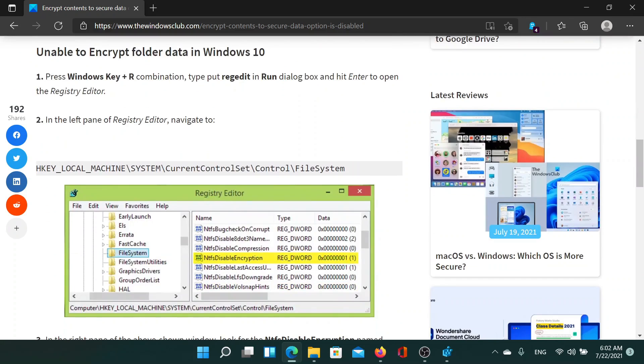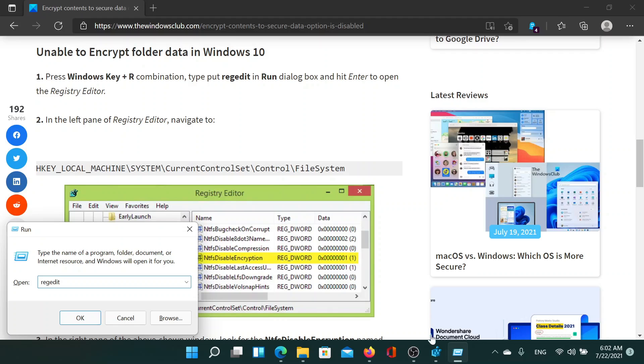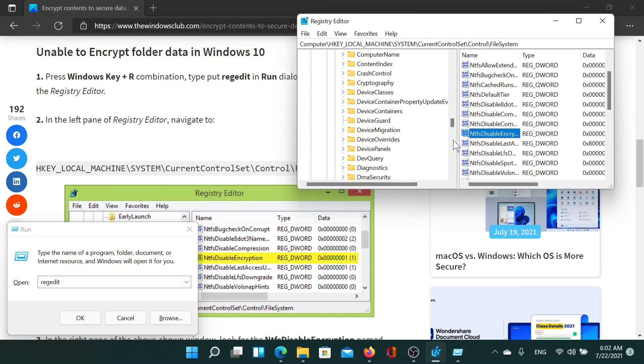First of all, the resolution is through the Registry Editor. So press the Windows key and the R button to open the Run window, type the command regedit, and hit Enter to open the Registry Editor window.